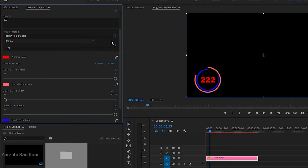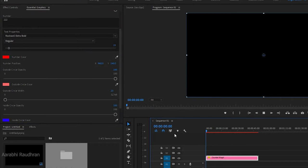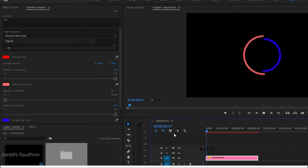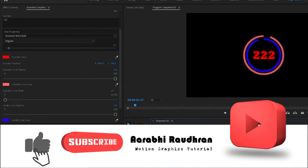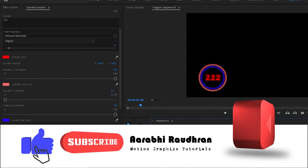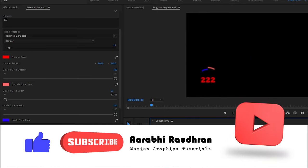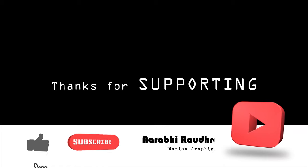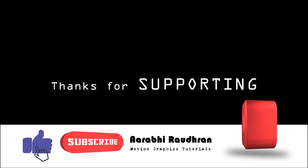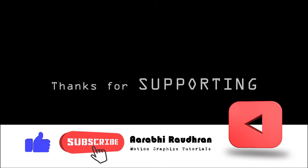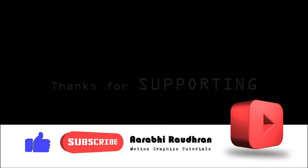That's it. Hope you enjoyed the video and learned something. If you did, give a thumbs up and subscribe to my channel. Don't forget to click on the bell icon so that you get notified as soon as I post a new video. Thanks for being here and supporting me. Thanks for watching — this is Taudran signing out.